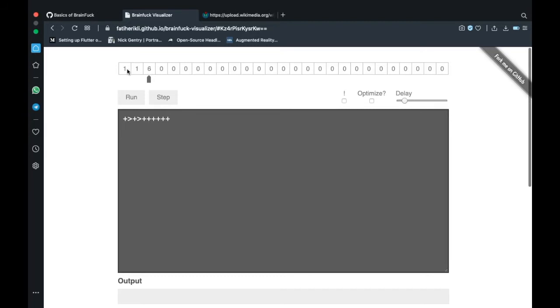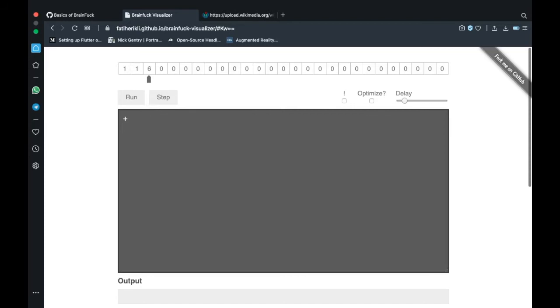Let's try something interesting. I want to put 116 in a single memory location. To do that, what we can do is type in 116 plus symbols but that is obviously ridiculous. What we can do alternatively is we can take advantage of the multiplication operation and we do that through loops.